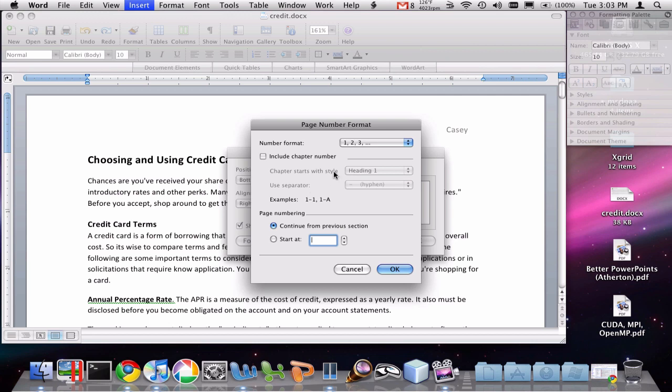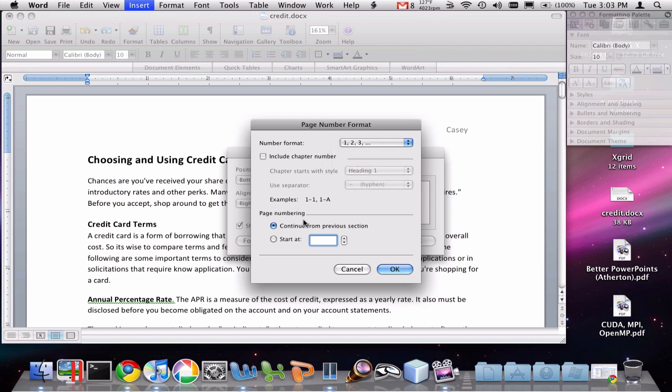And you'll see here we can choose the exact format for the page numbers. We can also start numbering at a different number besides one.